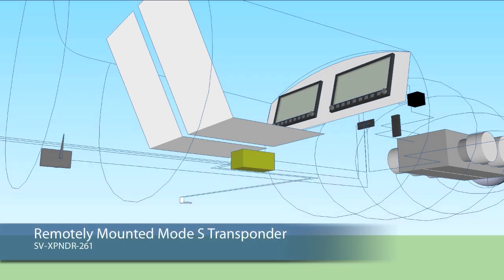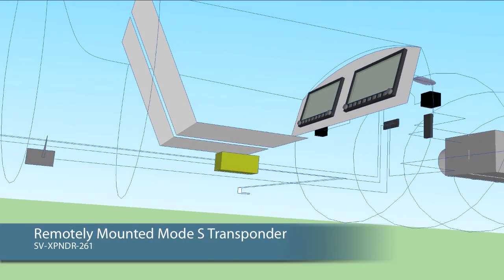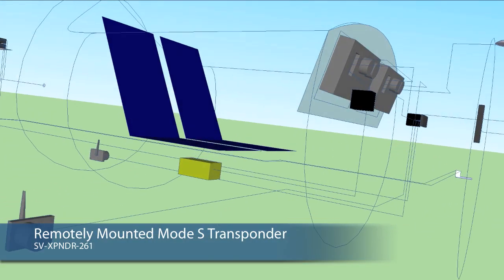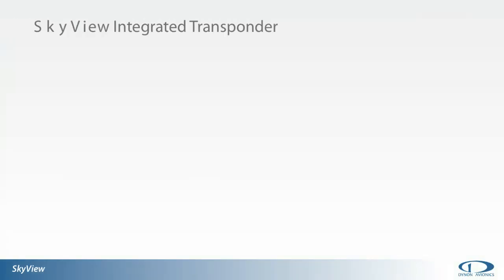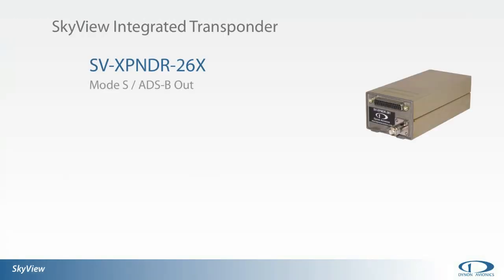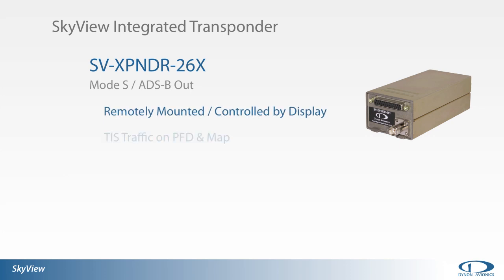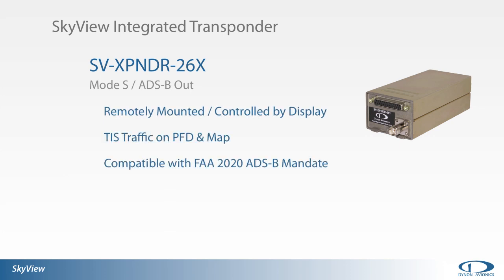The remotely mounted SkyView Mode S transponder allows flexible placement options and a lightweight compact design. The unit is compatible with FAA 2020 ADS-B mandates and provides ADS-B out position information to ATC while providing TIS traffic to the pilot.